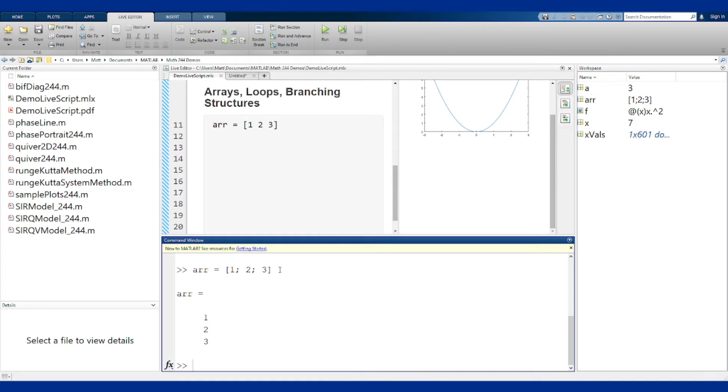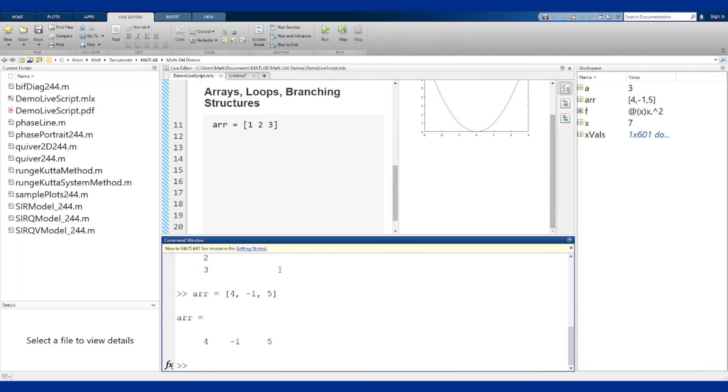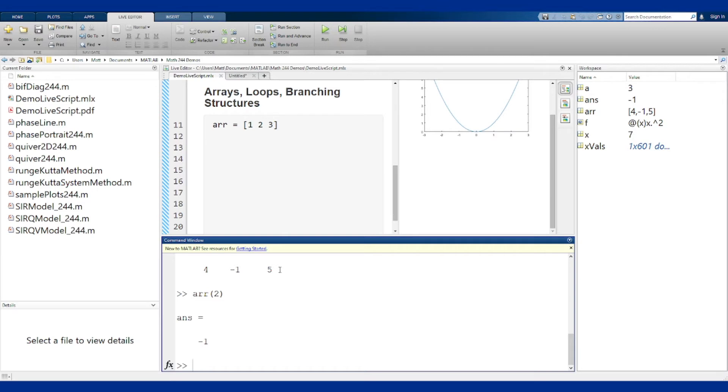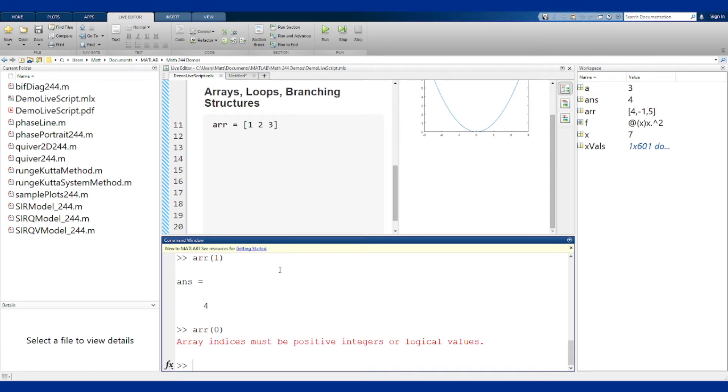I can access any individual element of an array by putting the number in parentheses after it. Let me make this array be 4, minus 1, and 5. If I want to get at that minus 1 I can put ARR parentheses 2 and that will pull out the minus 1 from that array. Big things here: indexing for MATLAB starts at 1. It does not start at 0. So ARR of 1 is the first entry being a 4. If I try to do ARR of 0 it's going to tell me that's a problem. So indexing starts at 1.